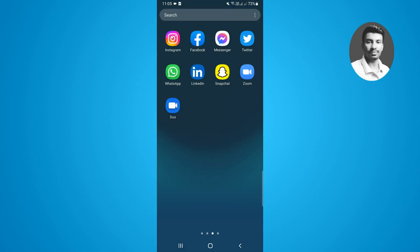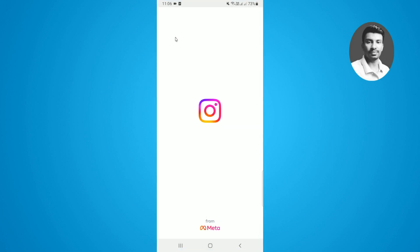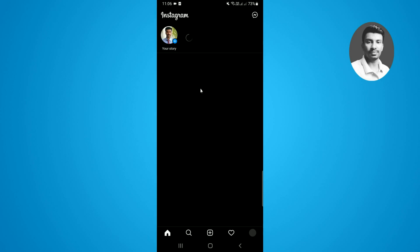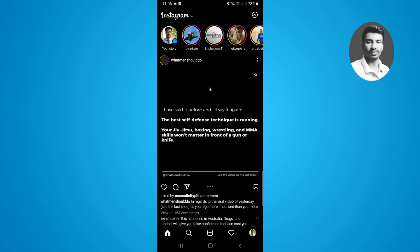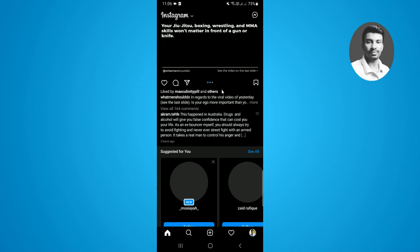First thing, make sure you have installed and updated your Instagram app. Then simply open it up. Let me show how to turn off the vanish mode on Instagram.